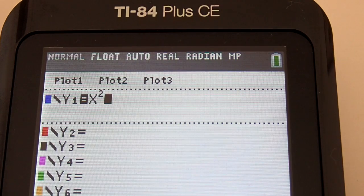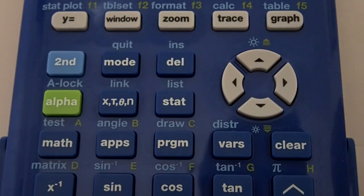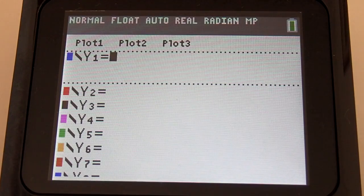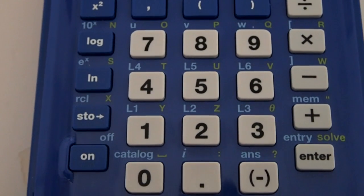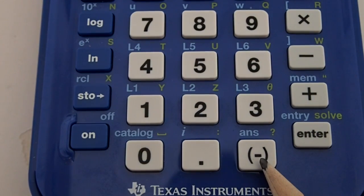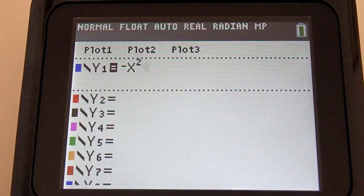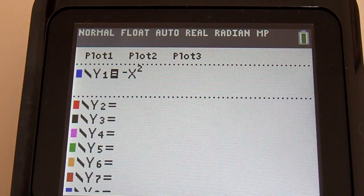Now we can enter the rest of the equation. But first I am going to clear this and show you how to enter a negative x squared. Press the Clear key. If your equation is negative x squared minus 2x minus 8, we must use the negative key for the first coefficient. The negative key is here at the bottom right of the keypad. You must use the negative key and not the minus key if that first coefficient is negative.